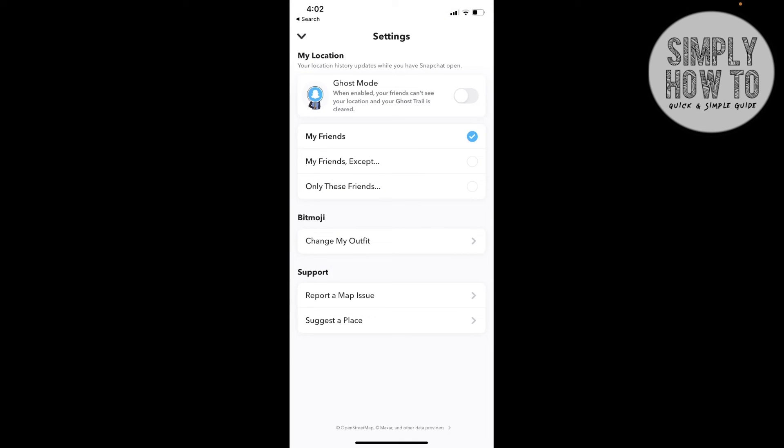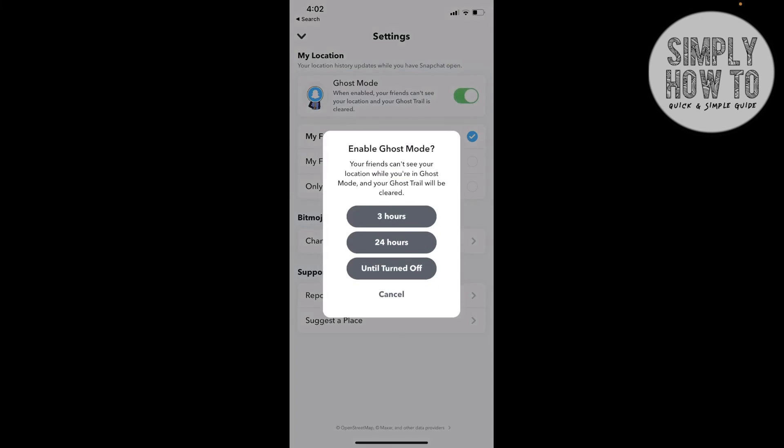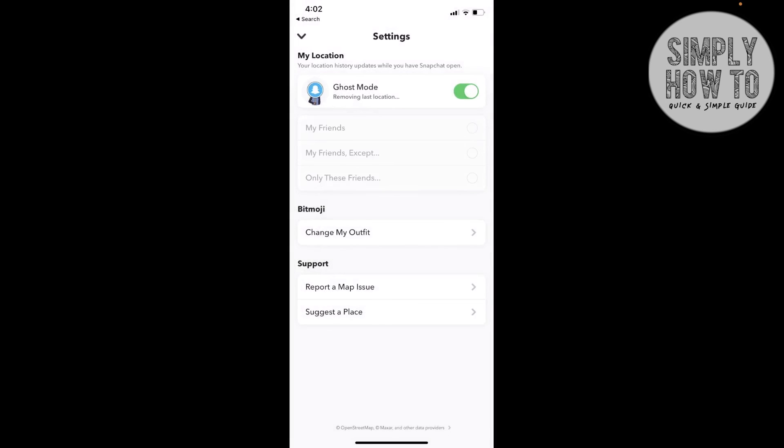If you want to get back to Ghost Mode, click on it and you can choose the time you need it. Or you can just set it to unlimited time by clicking Until Turned Off. As you can see, now Ghost Mode is enabled.